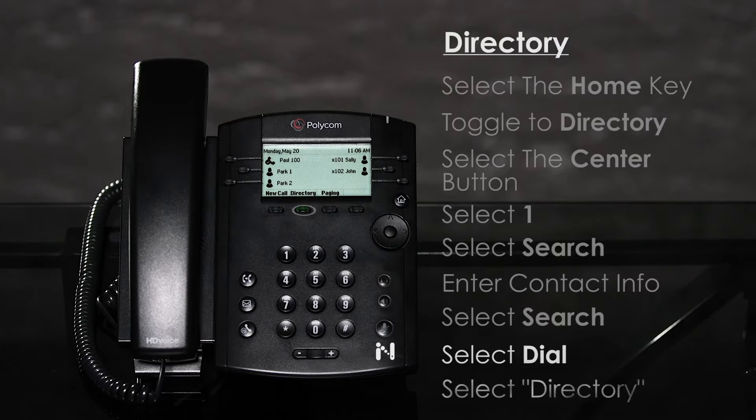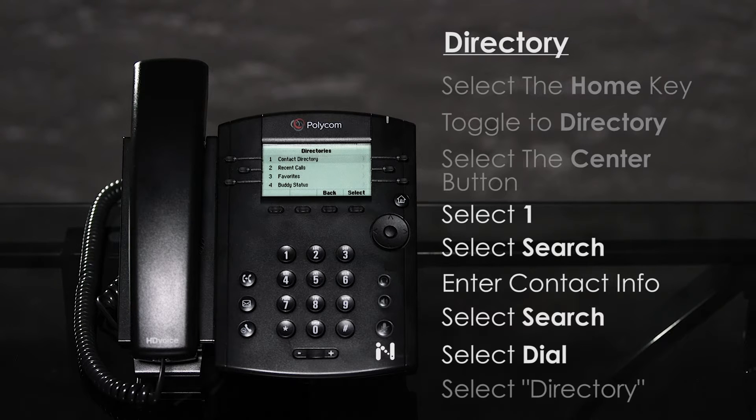Option two is to press the directory soft key on the main menu and follow the same directions shown above.